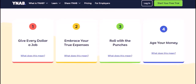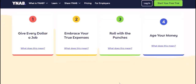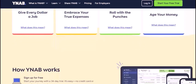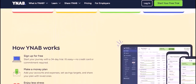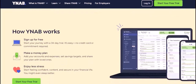While YNAB doesn't offer direct file uploads, there are effective workarounds and third-party tools to simplify the import process. By leveraging these options, you can save time and effort, allowing you to focus on what truly matters — making the most of your money. Thanks for watching, and until next time.